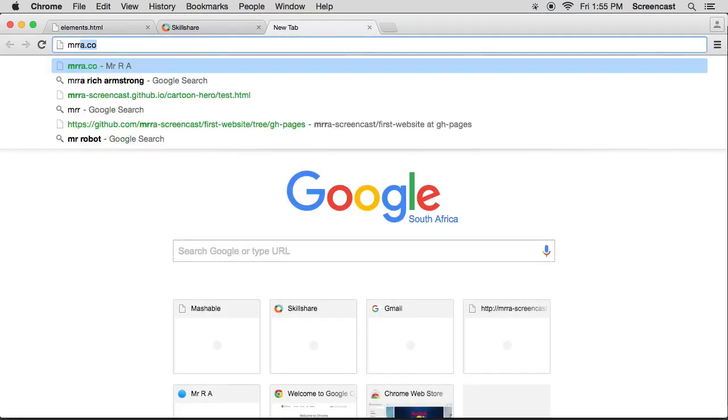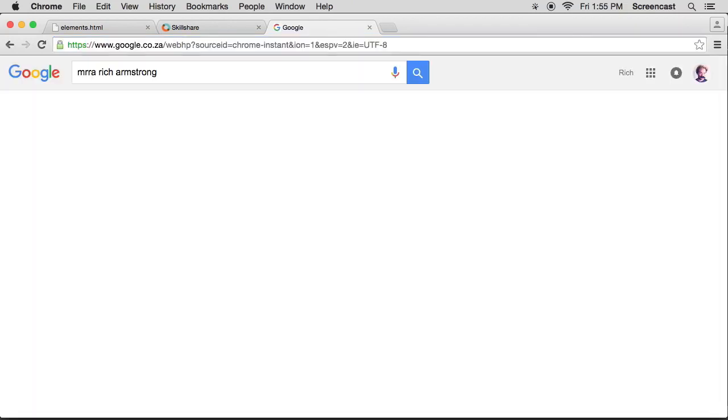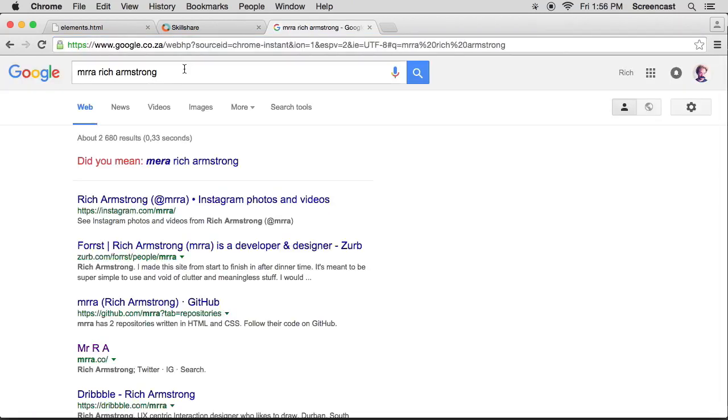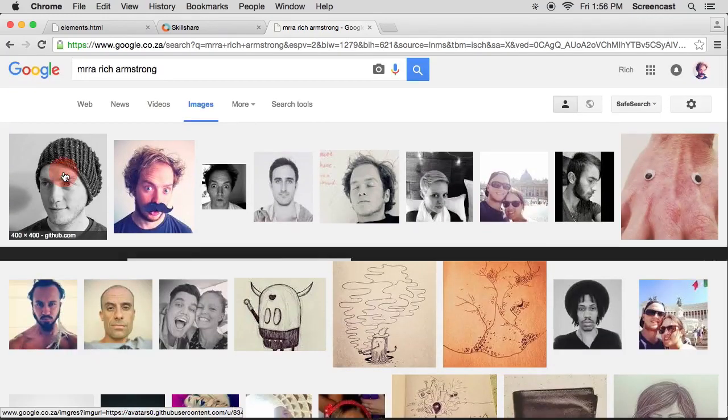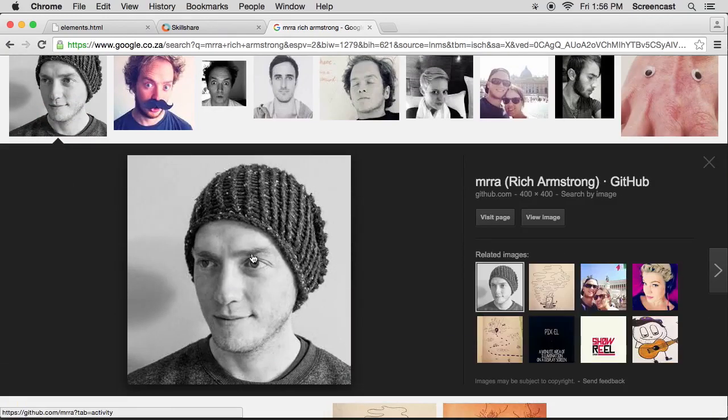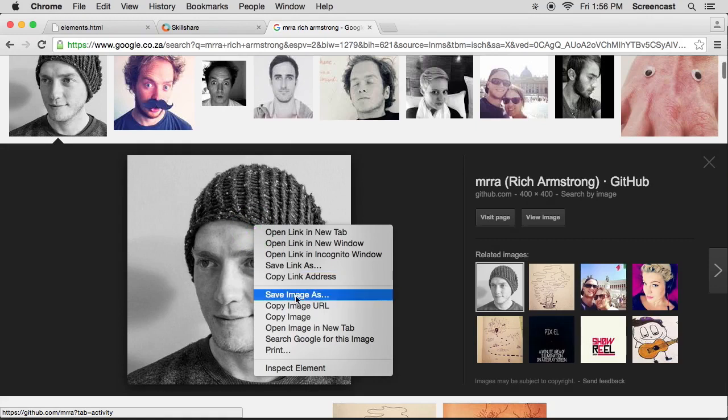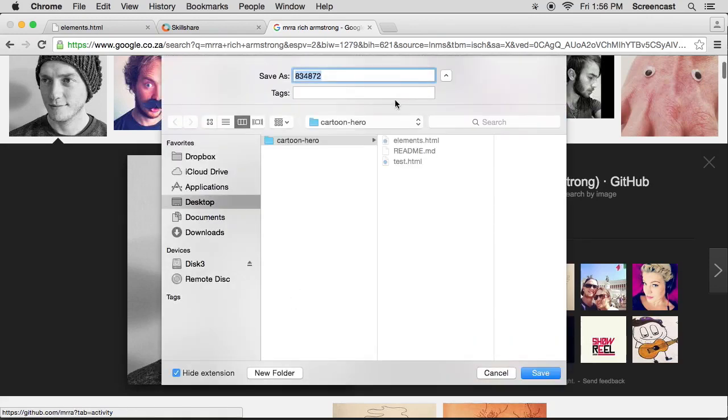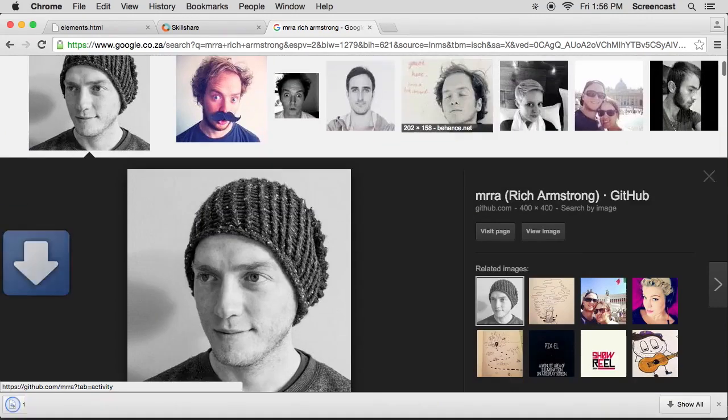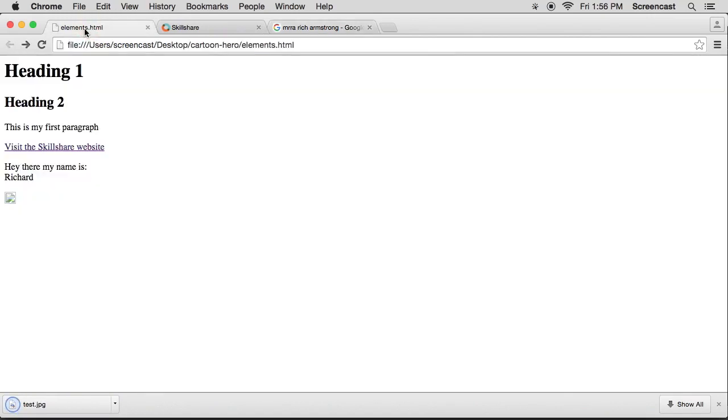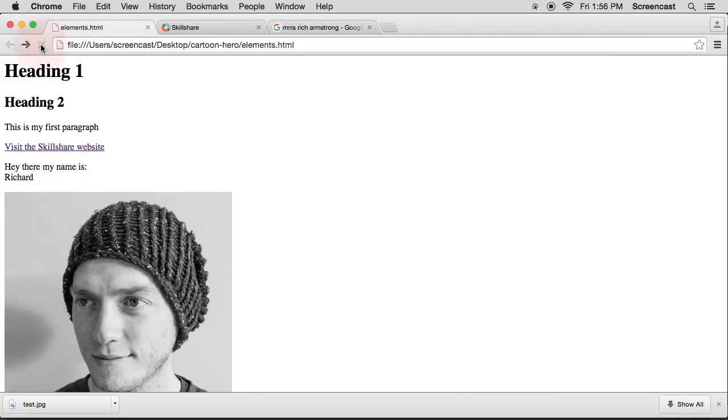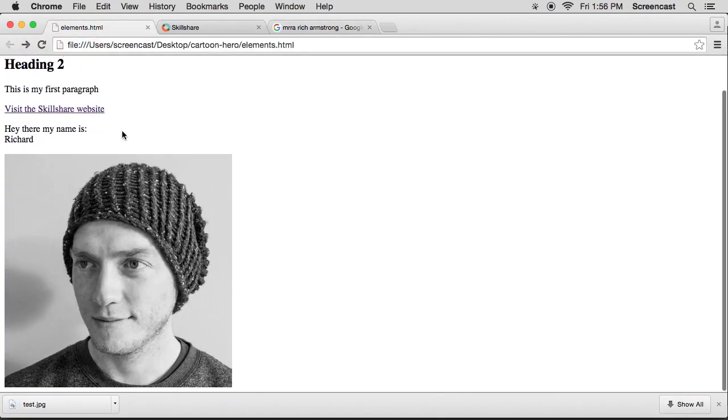So Mr. Ra, I'm going to search for this. Mr. Ra Rich Armstrong. Cool. I'm going to search for some images. Oh, there's a good one. Now I'm going to right click and I'm going to save image as test.jpg. Fantastic. Now when I refresh here, my image will come up.